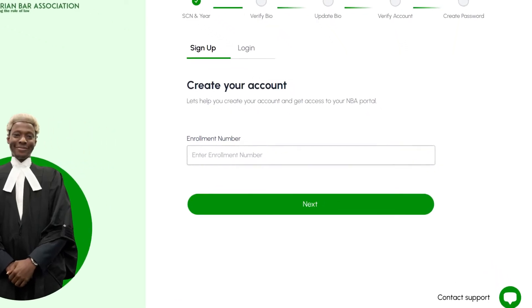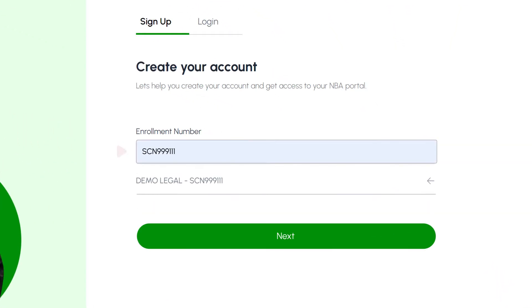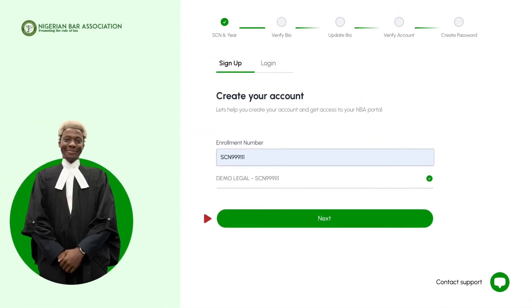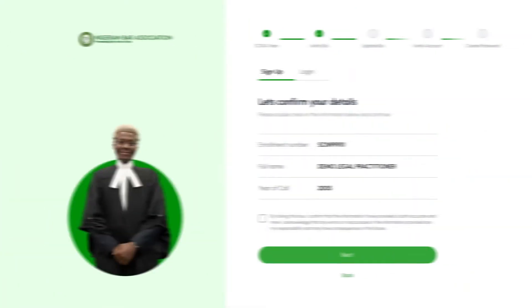In this step, you'll need to enter your enrollment number. After doing so, select your name from the drop-down list by simply clicking on it. This action will turn the arrow on the right into a checkmark, confirming your selection. Once that is done, click on the next button at the bottom to proceed to step 3.